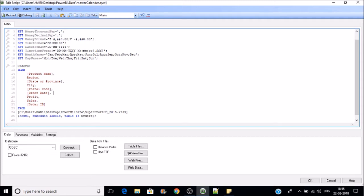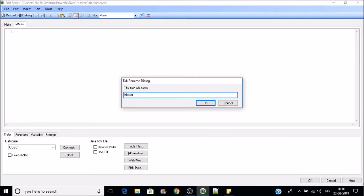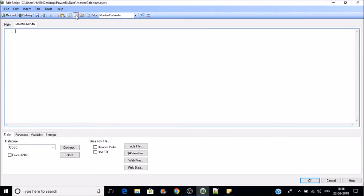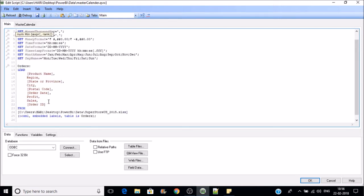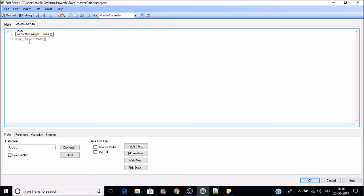Let's jump into creation of the master calendar. Usually we have some dates in the order date field, starting with some date we call min date and ending with some date we call max date. So let's extract min and maximum date and then generate the dates in between. I'll create a new tab and name it as master calendar, and then I'll be loading min date — here we have the field order date — so let's take min and maximum dates from the orders table.